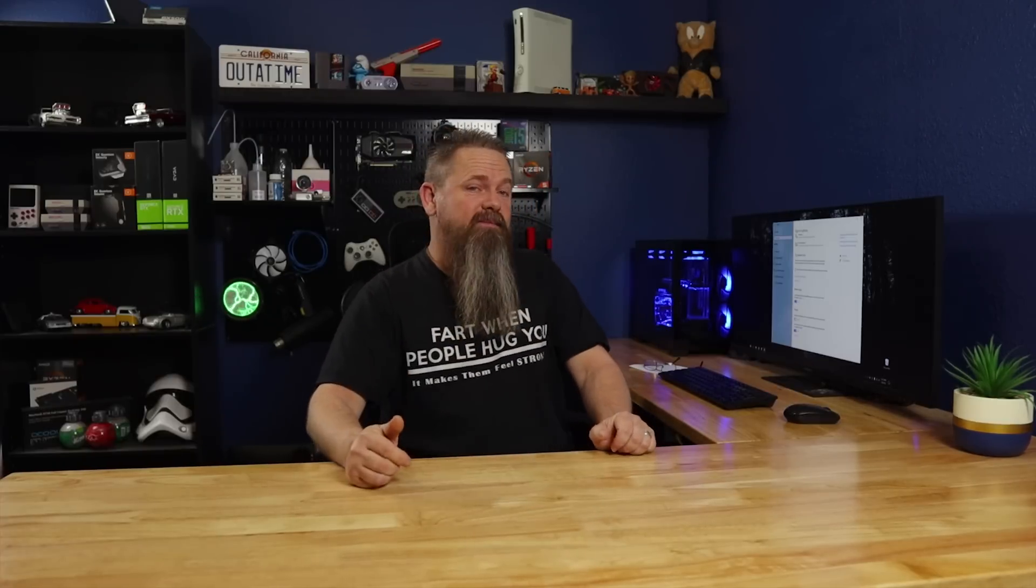So this is a pretty handy setting to have if you use the same kind of applications every time you turn your computer on. However, this is one that I personally leave disabled on my own computer, but it is a nice feature to have. So let's move on to the next one.